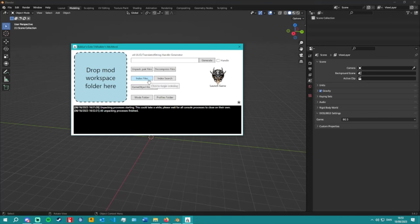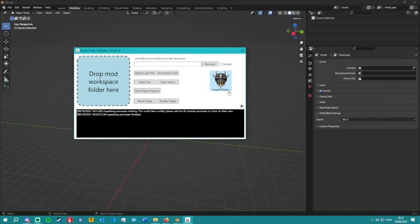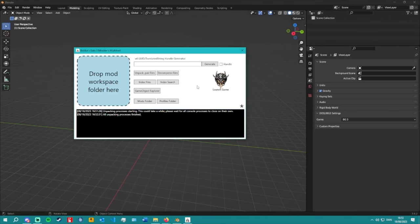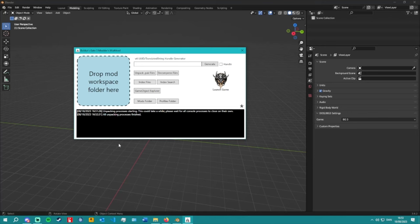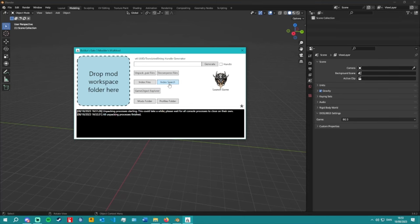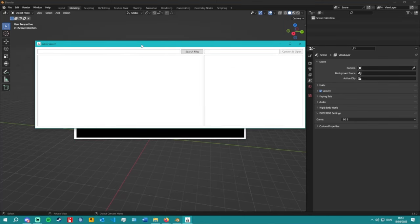Once you've unpacked everything, you need to index your files. This also takes a really long time — mine took about four hours. The Modding Multitool is a great tool but it will most likely slow your computer down while indexing. This isn't something you can just have running in the background without feeling the effects.